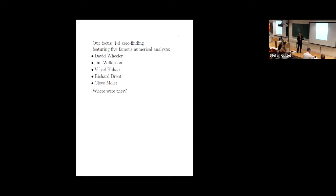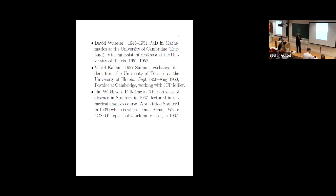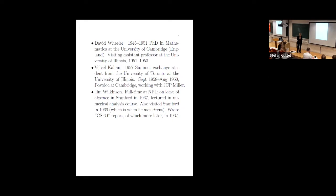David Wheeler was an undergraduate at Cambridge. He was what they call a wrangler, which means he was one of the top students on the final exam. As he finished his PhD, he was offered a scholarship, a fellowship at Cambridge, but he had already decided to go to the University of Illinois, which is where he went from 51 to 53. So that's 71 years ago rather than 60. Kahan in 57 was a summer exchange student at the University of Illinois. So he was a PhD student at Waterloo, he went to Illinois as a visitor, as a student.